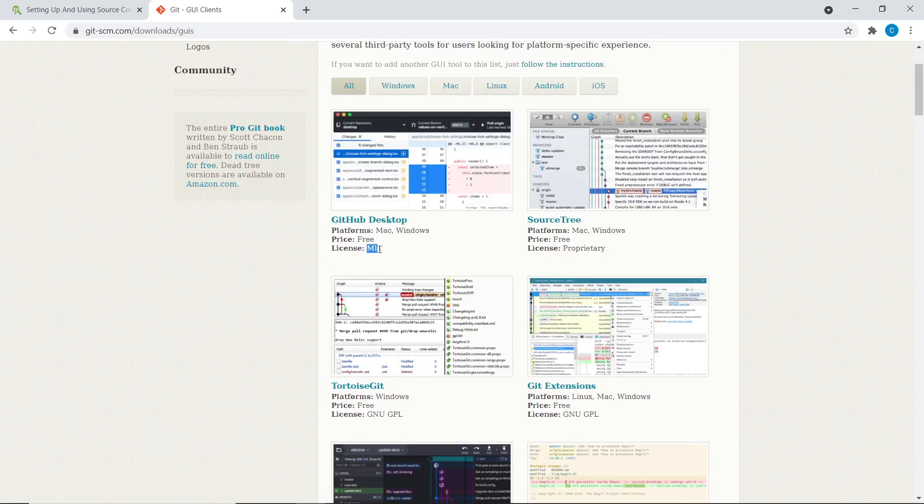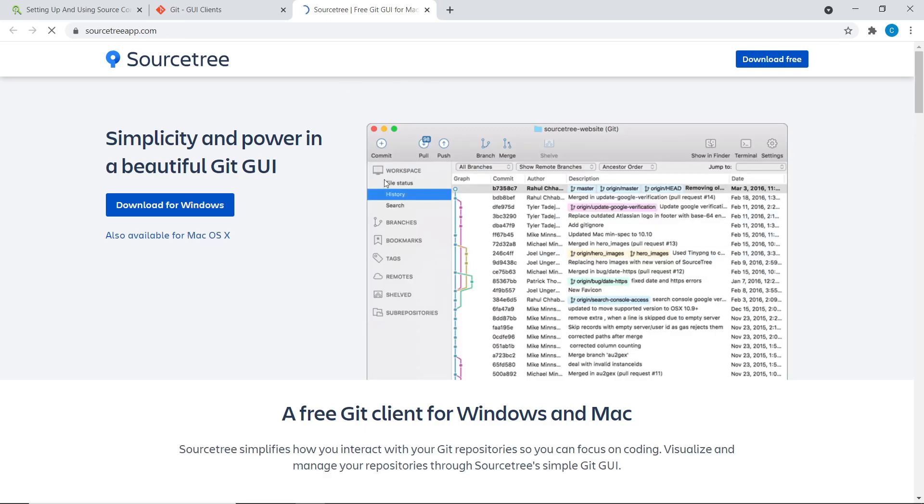And you can see that right there is GitHub Desktop. You can see it's free, open source MIT license. And there is Sourcetree, another one that I know a lot of people love this one as well.